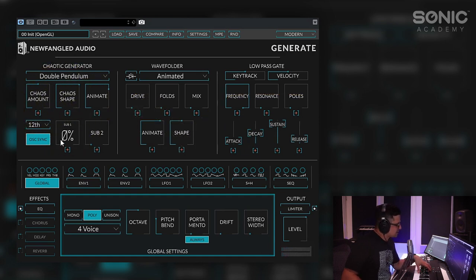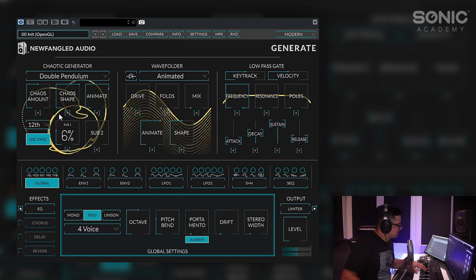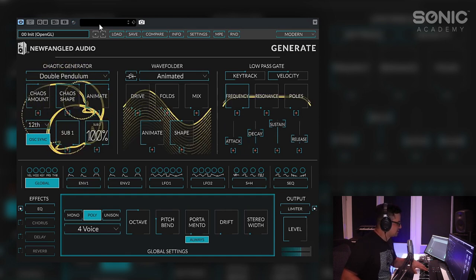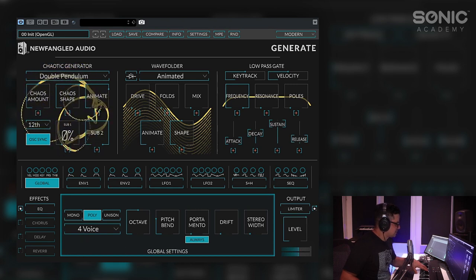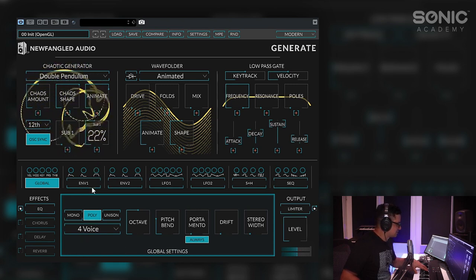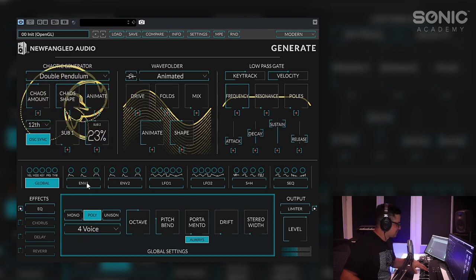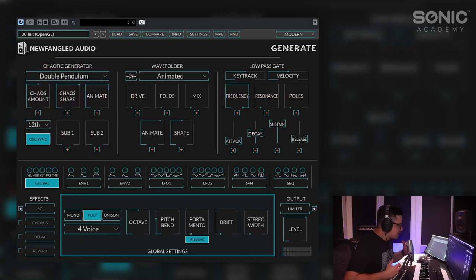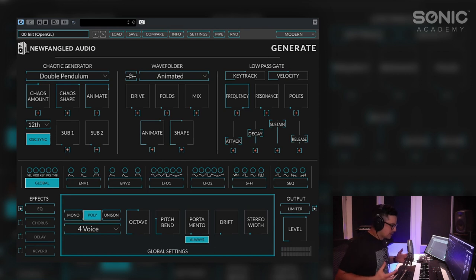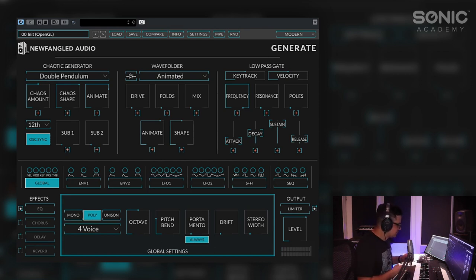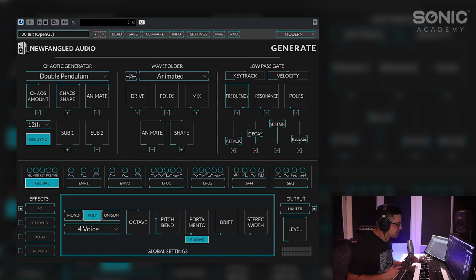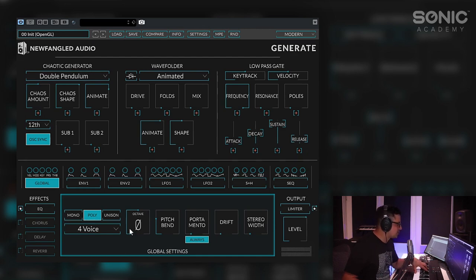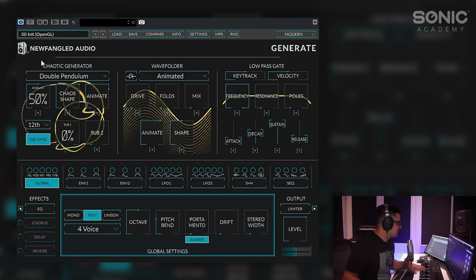And adjusting the pitch of the modulator changes the way they interact as well. You also have two subs one octave down and two octaves down. So you can hear already we're getting quite organic sounding tones just out of the oscillator before actually even moving on to the wave folder in the low pass gate.